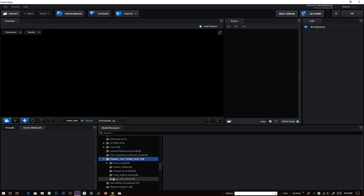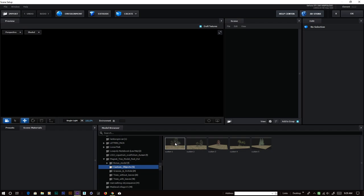For this scene we need a house, trees, and grasses. After you install the model pack you will find a folder called Magnet Tree Model Pack. Inside you will find a bunch of folders: tree with leaves, tree without leaves, grasses, orchid, custom objects, bonus models, and more.